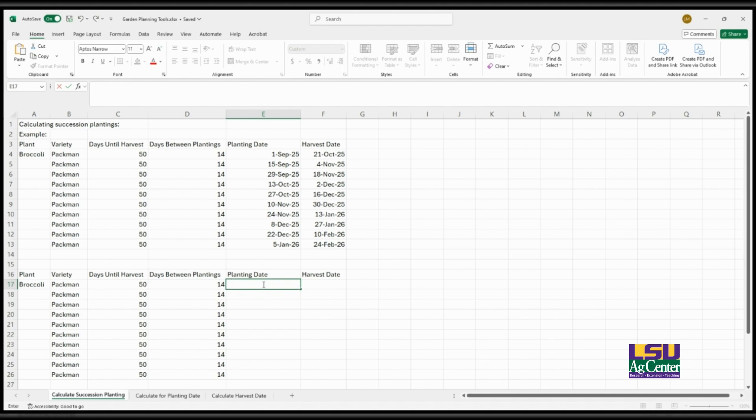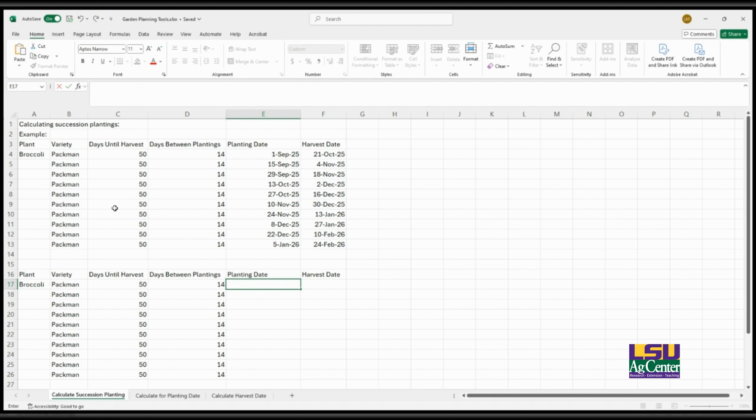You can input it into the Excel file using a simple formula to get your planting dates for these successions, and then you can also determine the harvest dates based on the planting dates that you get and the days until harvest that that variety has.